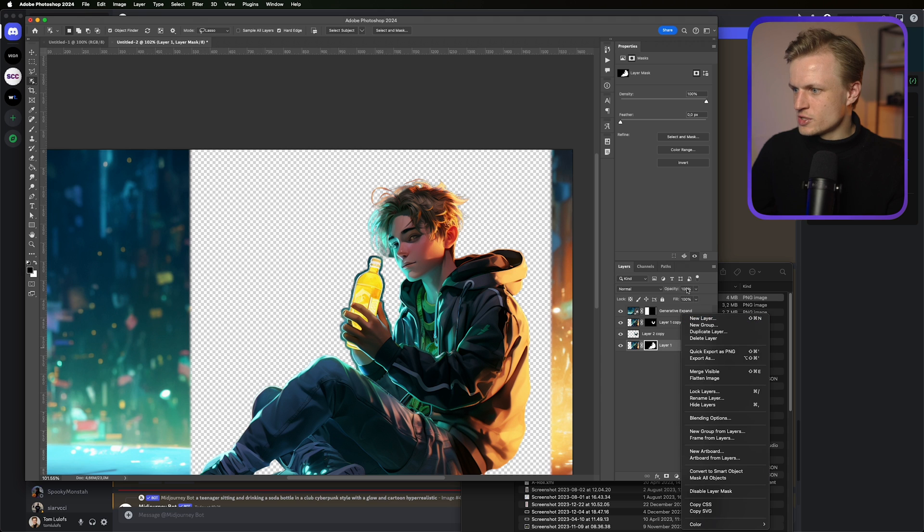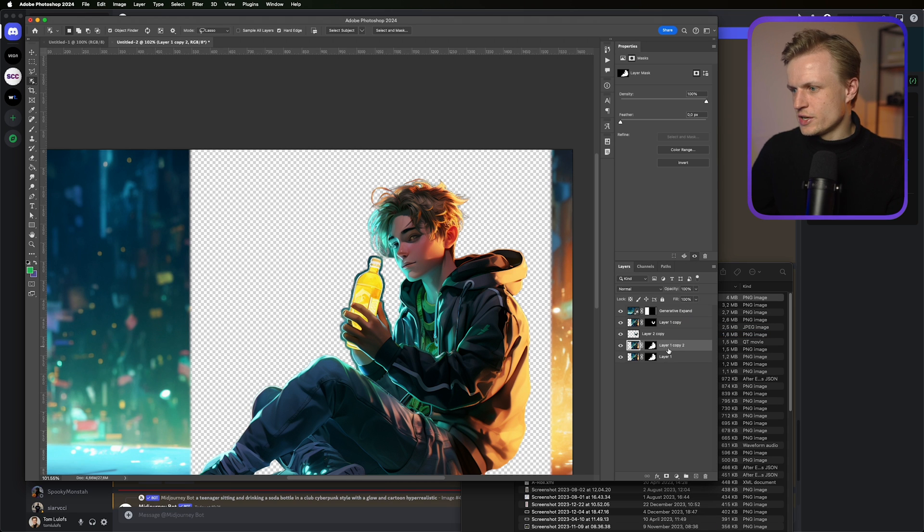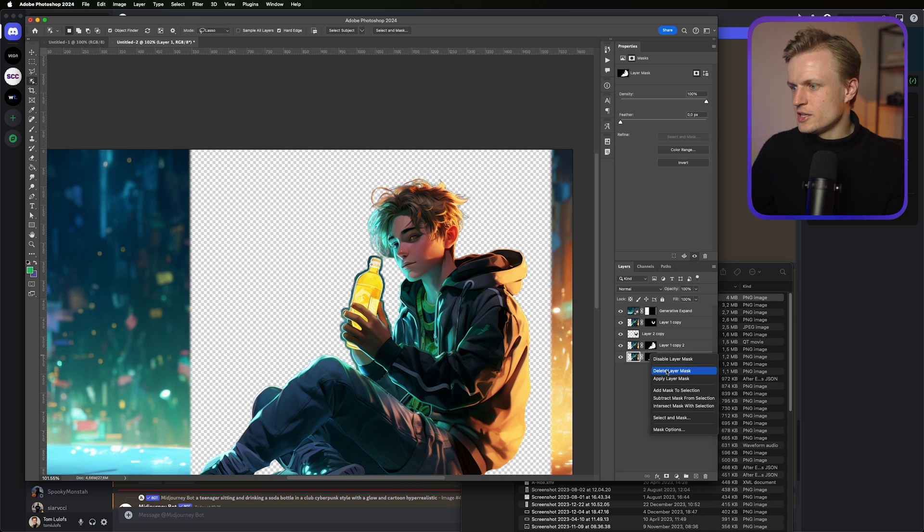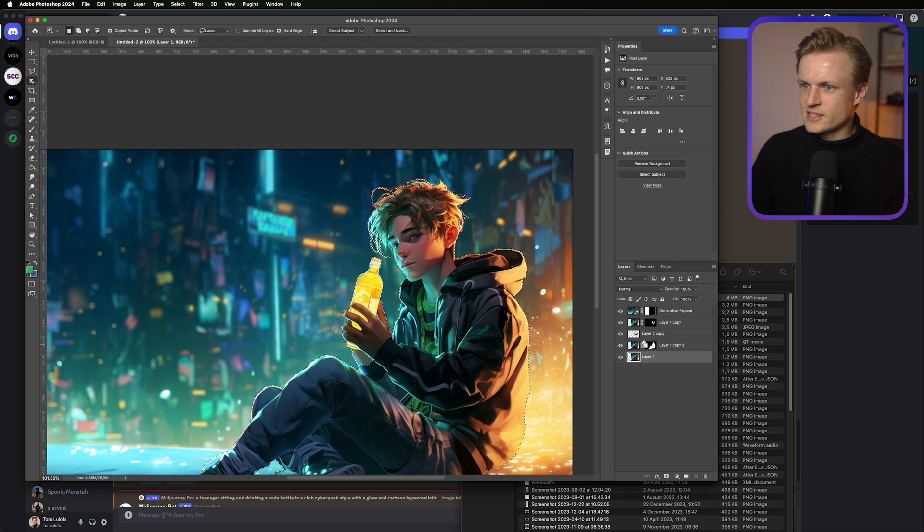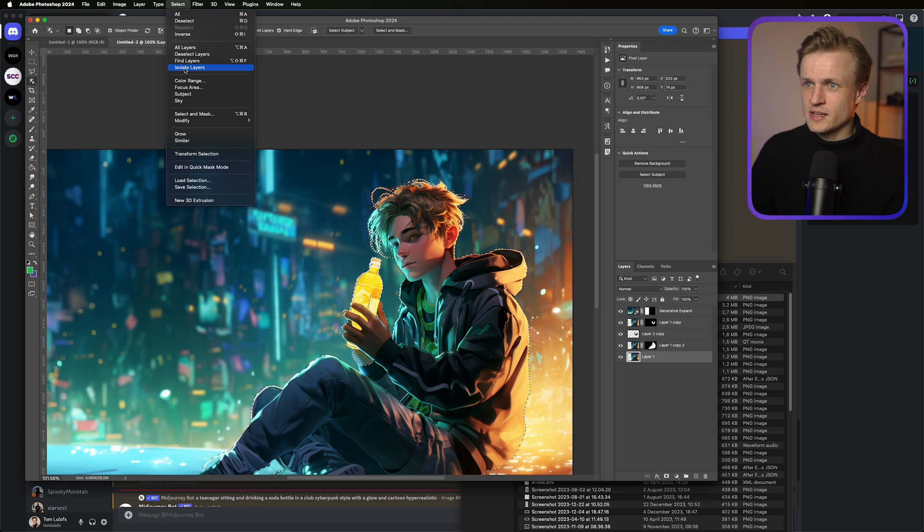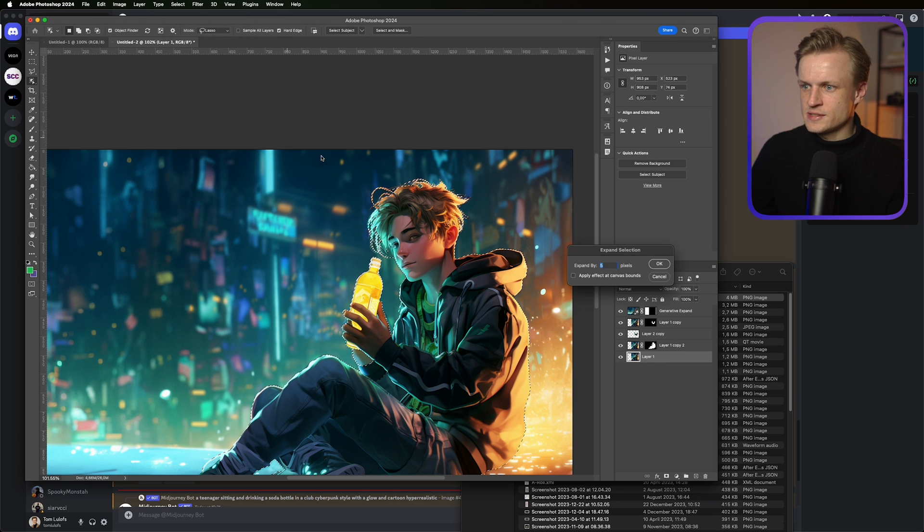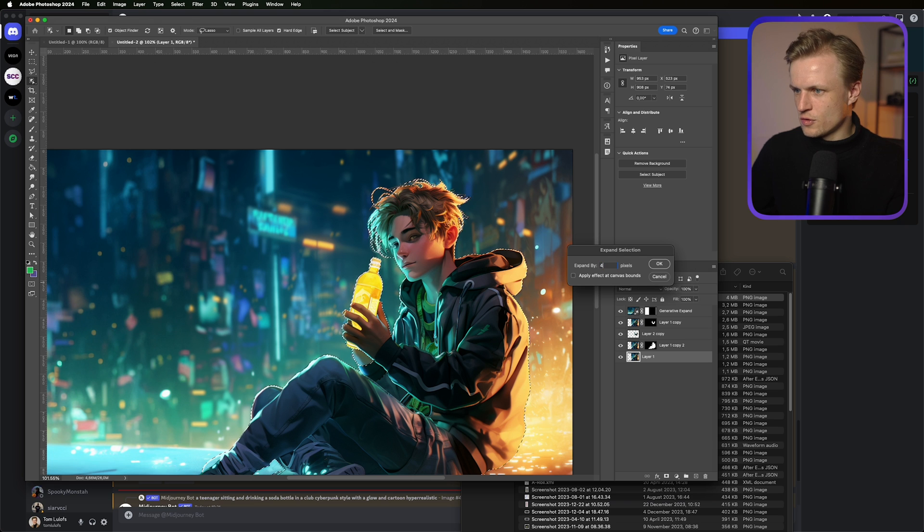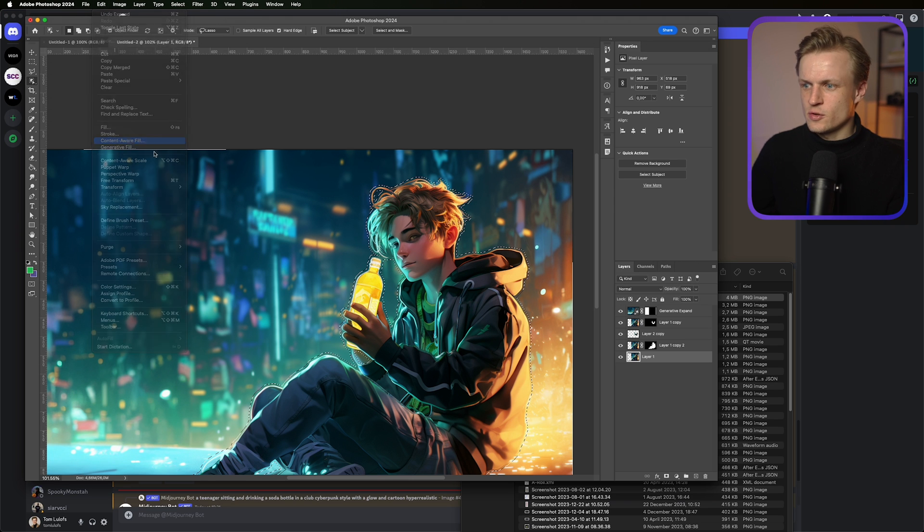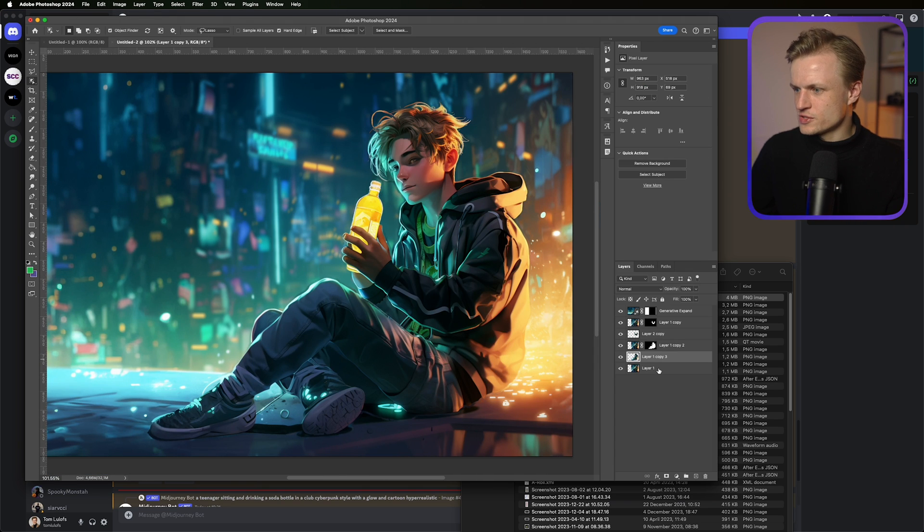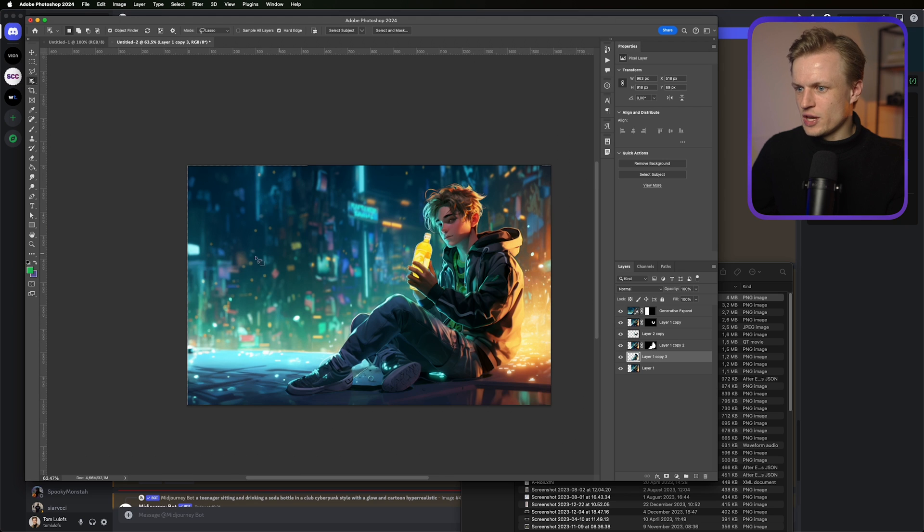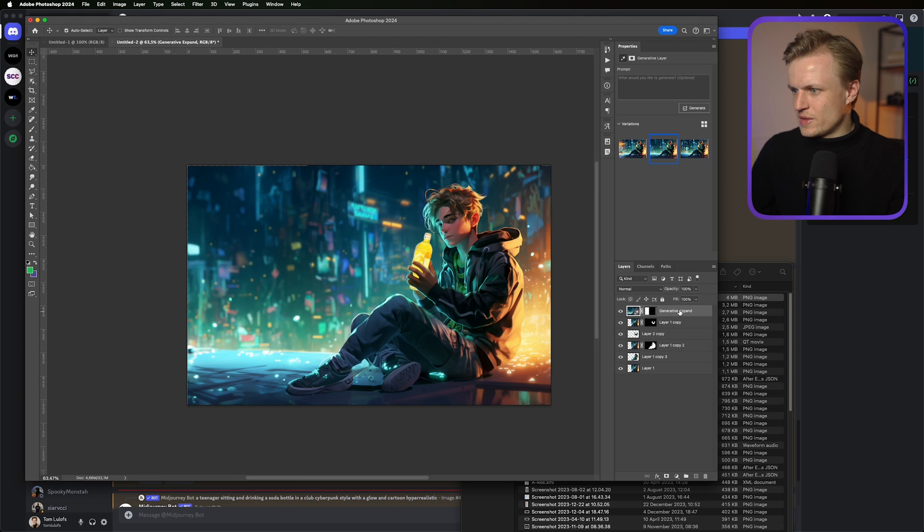So I'm just going to duplicate this again. It's really not that hard, guys. Just delete the bottom layer. Delete the bottom layer mask. Select it again. Same thing. Select, modify, expand. Maybe four or five pixels. And again, go to edit, Content-Aware Fill. OK. Remove your selection. And that's perfect. I'm really happy with this.